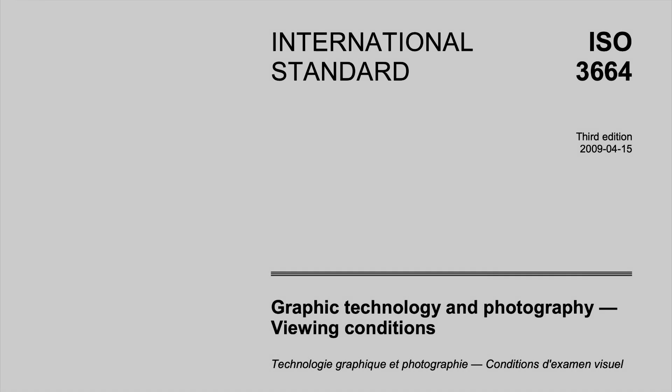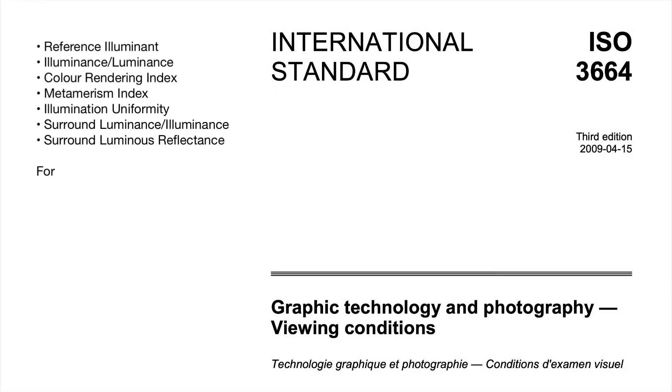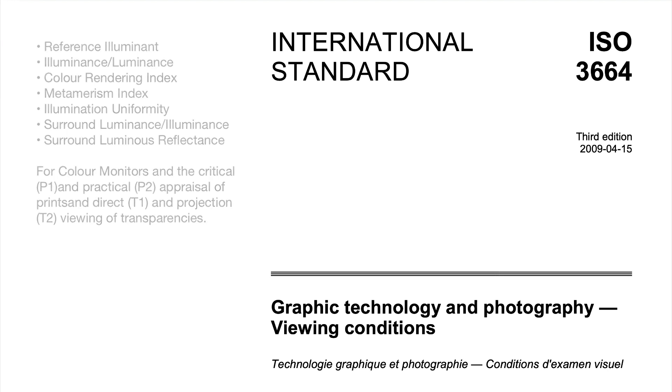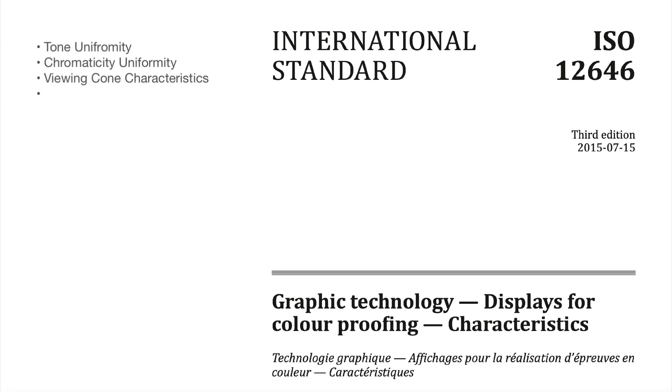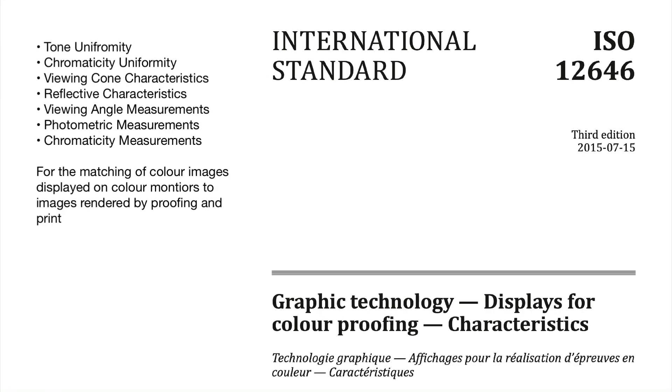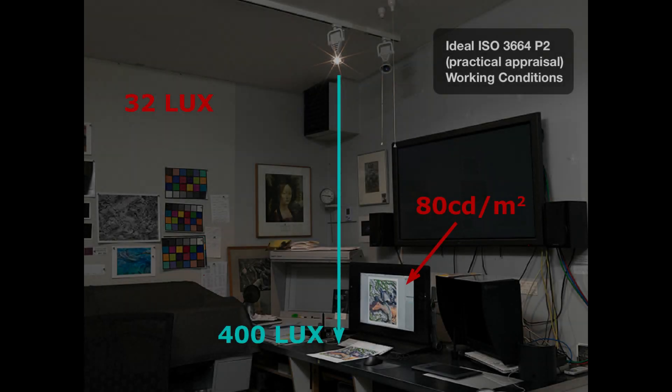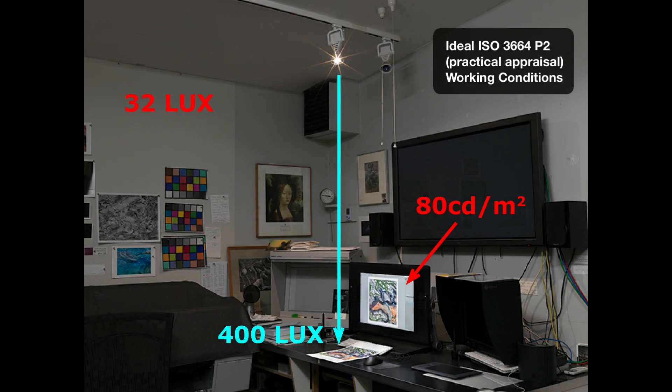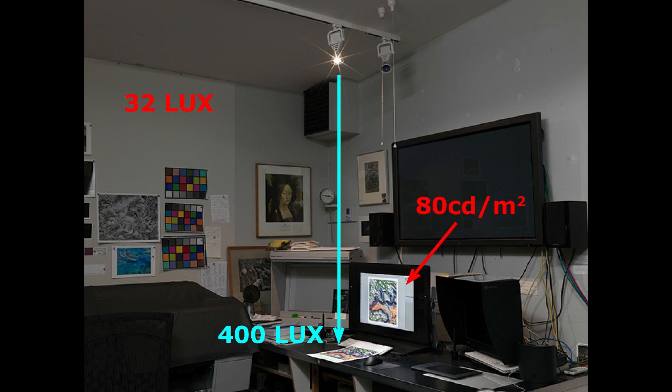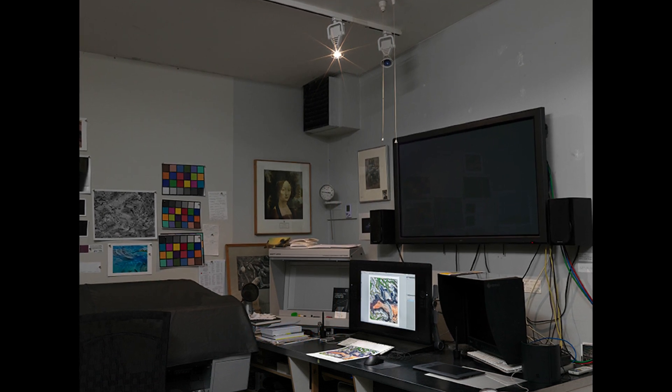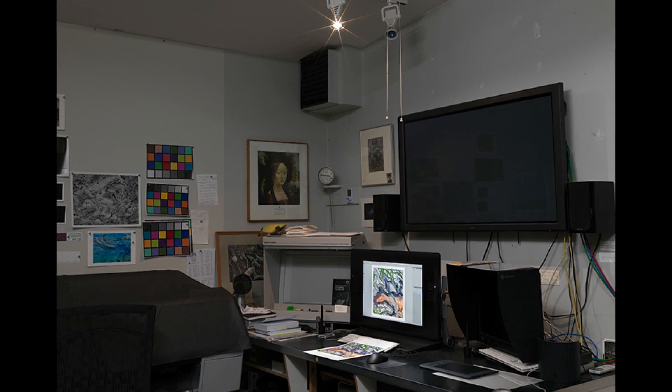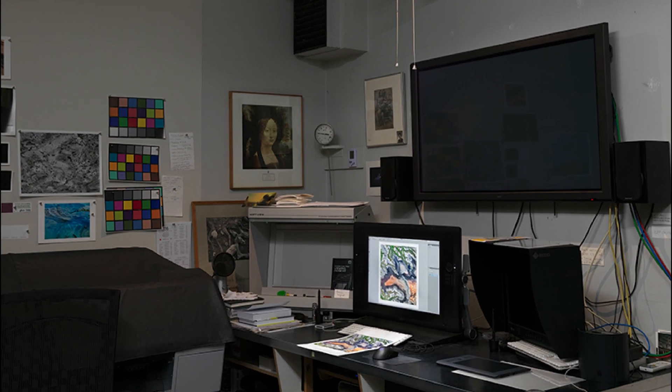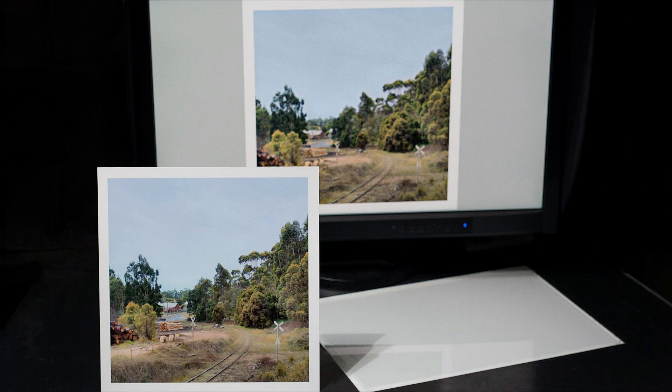While there are incredibly informative ISO recommendations on viewing conditions for photography, monitor calibration, and working environments for proofing and printing, there will still be instances where less than ideal working conditions, software and hardware implementation, and in some cases even contradictory concerns prevent improvements to the workflow and working conditions, and therefore also the printed outcomes.